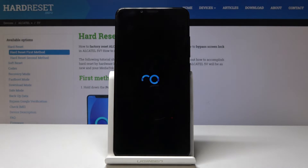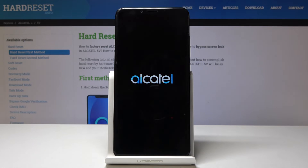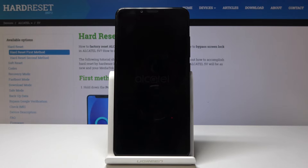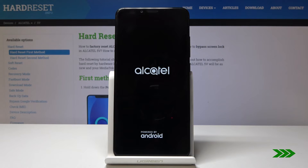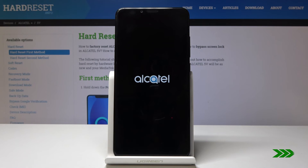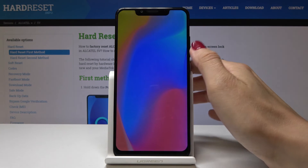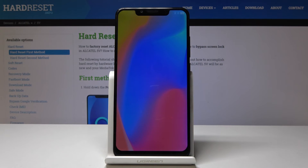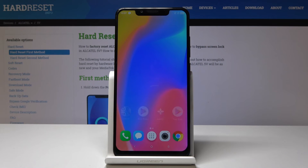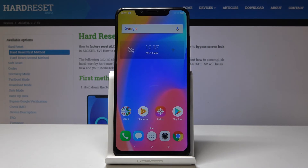You will be back in standard mode and able to use all the applications that you've installed. And that's it — we are back in standard mode so you can use all the applications that you have.